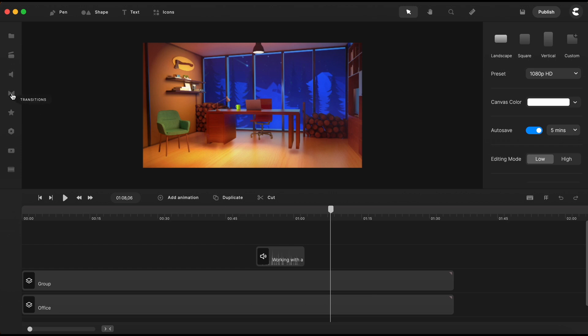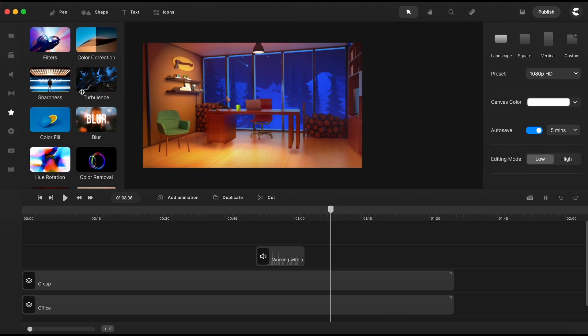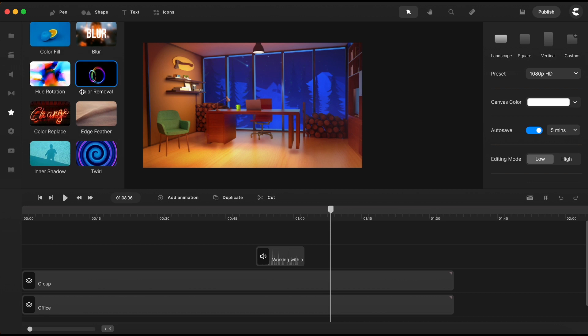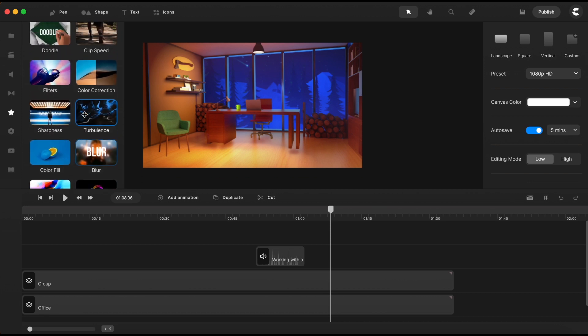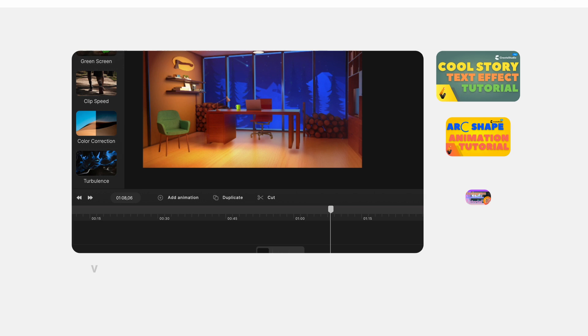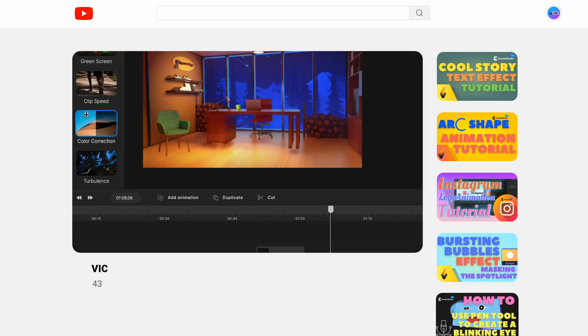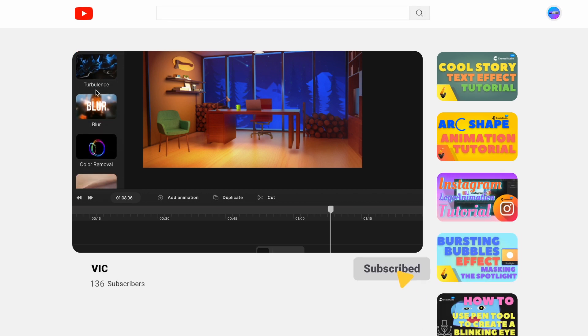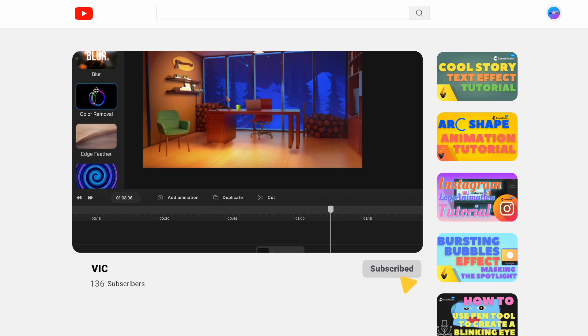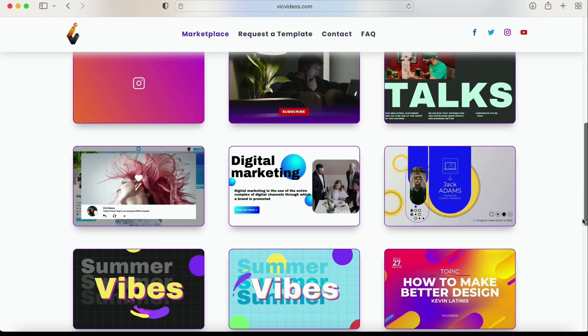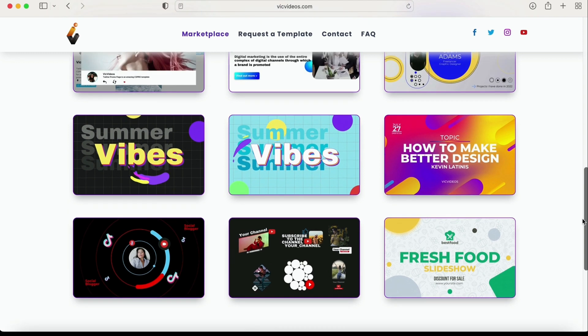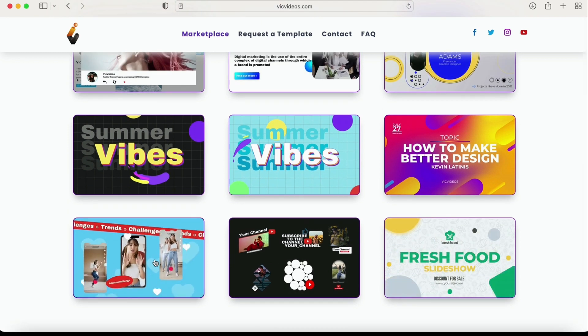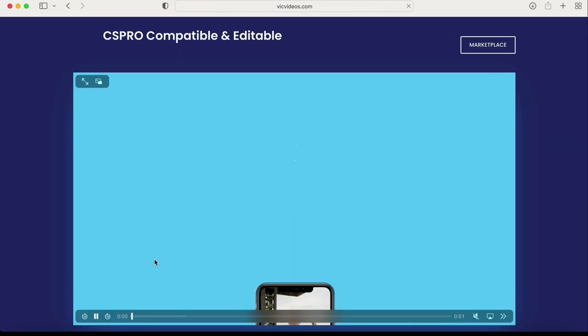So keep in mind that for now, the only effect that can be applied to an audio file is clip speed. None of the other effects in this section is working with an audio file. If you like this tutorial, make sure you check all the videos on my channel and don't forget to like and subscribe. And if you need some ready-made templates to customize yourself inside Create Studio Pro, make sure to check out my marketplace of templates.